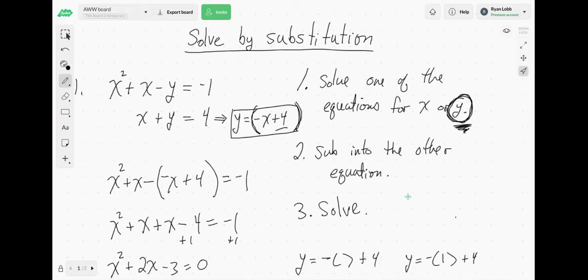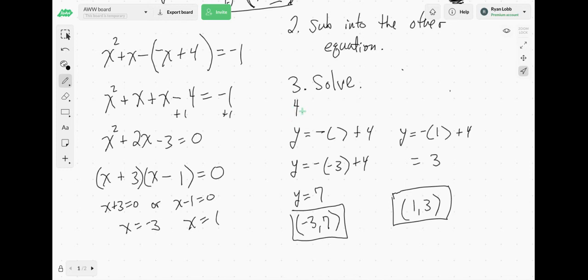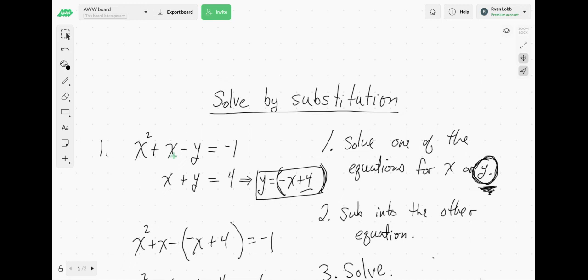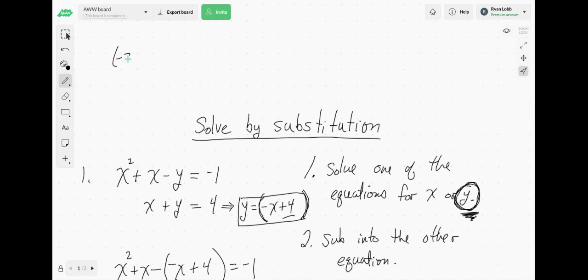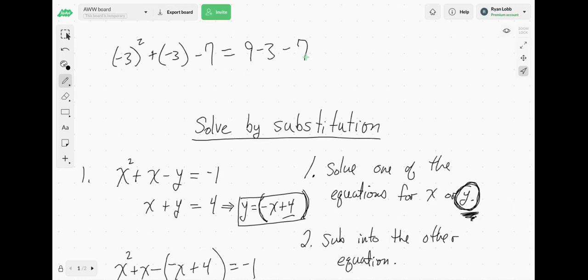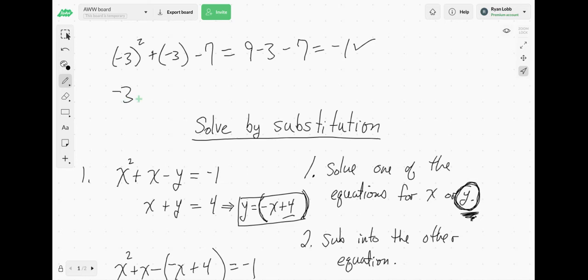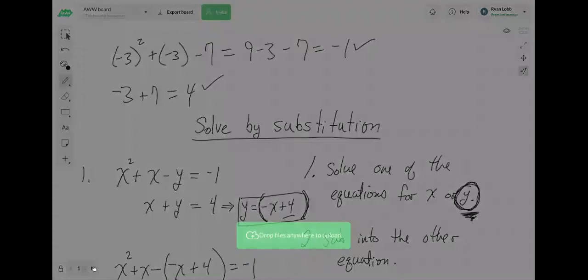Going back to the previous example — step 4 is check your answer. If I plug in negative 3 and 7 into the original equations, do they work? What's negative 3 squared plus negative 3 minus 7? That's 9 minus 3 minus 7 equals negative 1. Yes, check. And negative 3 plus 7 equals 4. Check. It works. So you should always check your answer and do the arithmetic to verify.